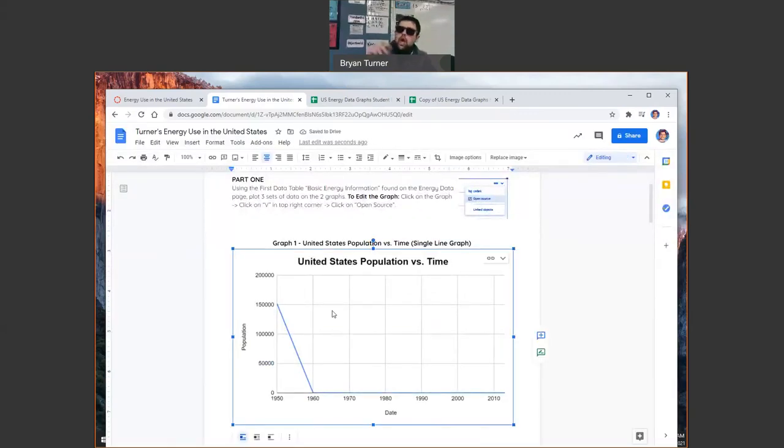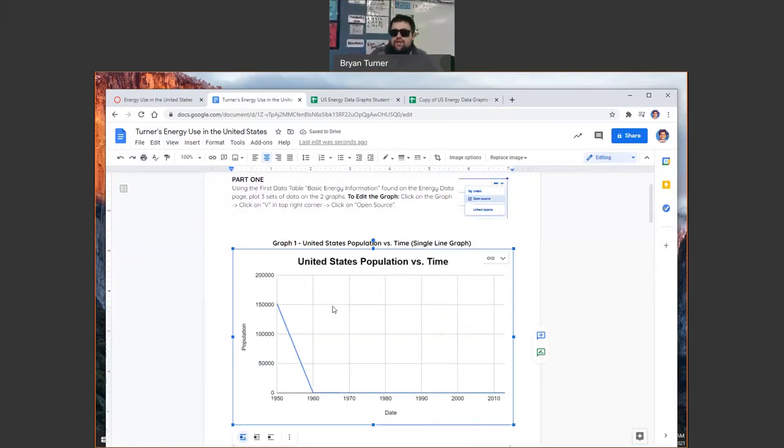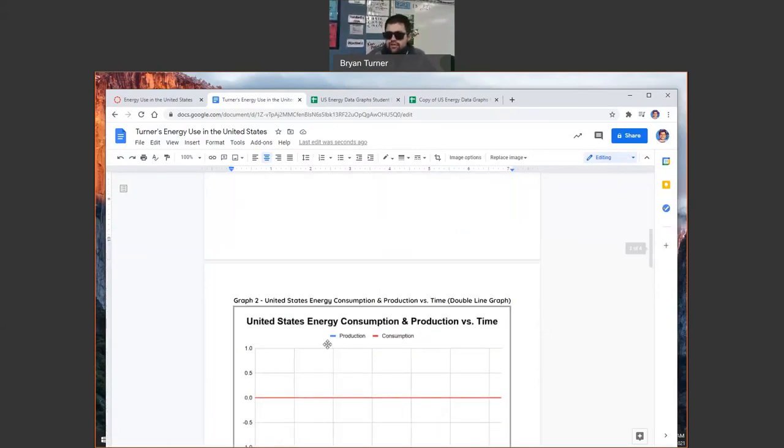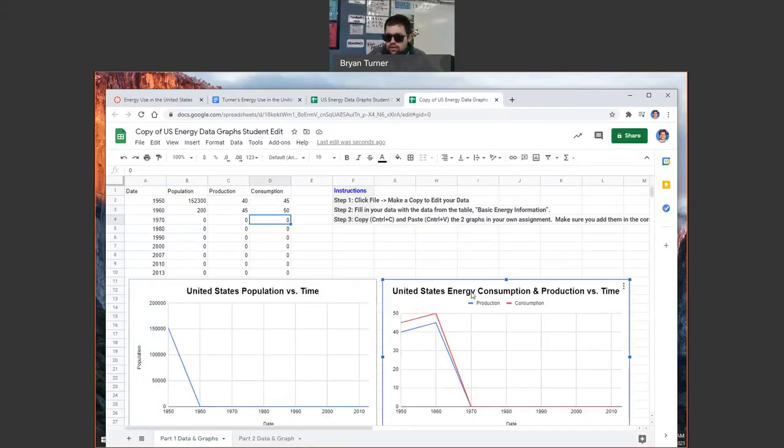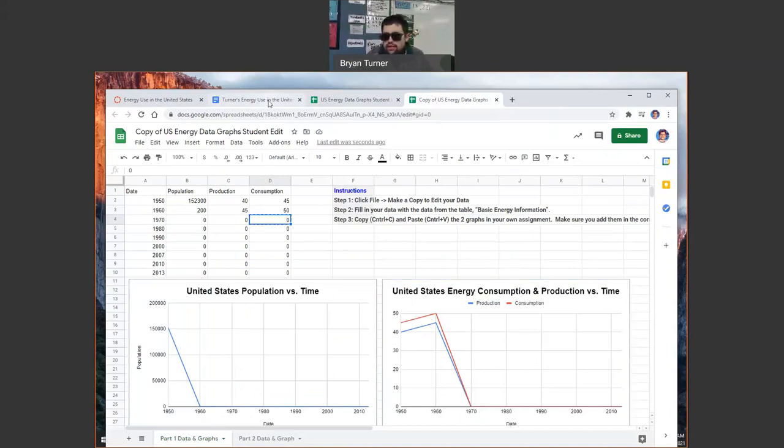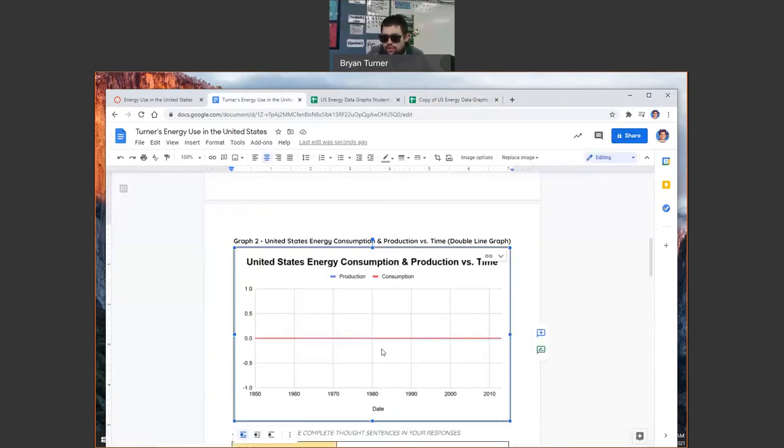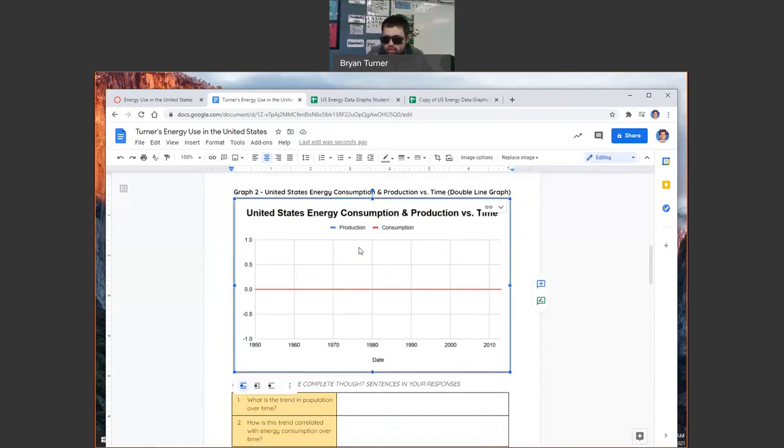Boom. Our new gorgeous graph is in there. You're going to do the same thing for the second graph once you get that one done. So you'll go through, you'll copy it, control C, go here, control V.